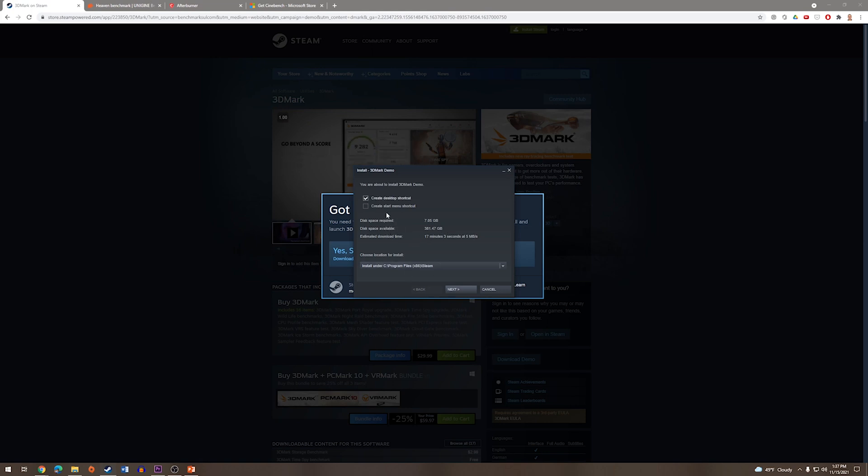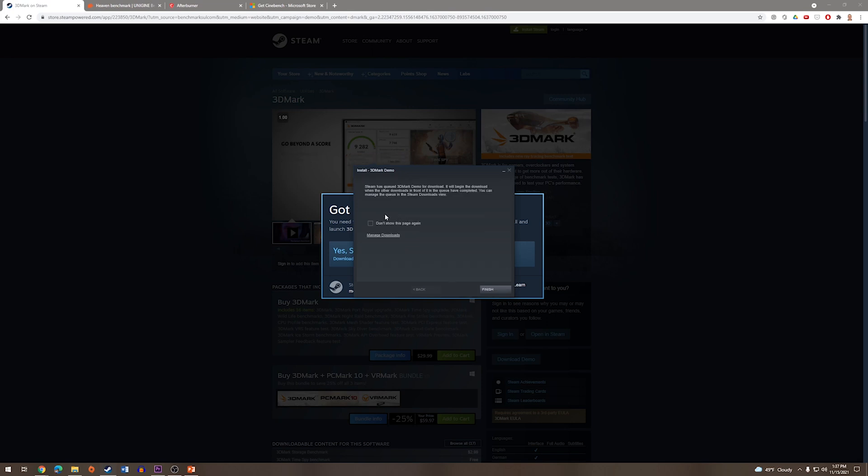After making those selections, we will press Next, and you will see that it is preparing to install. Next, it will tell you that Steam has queued the download, and we can just press Finish.